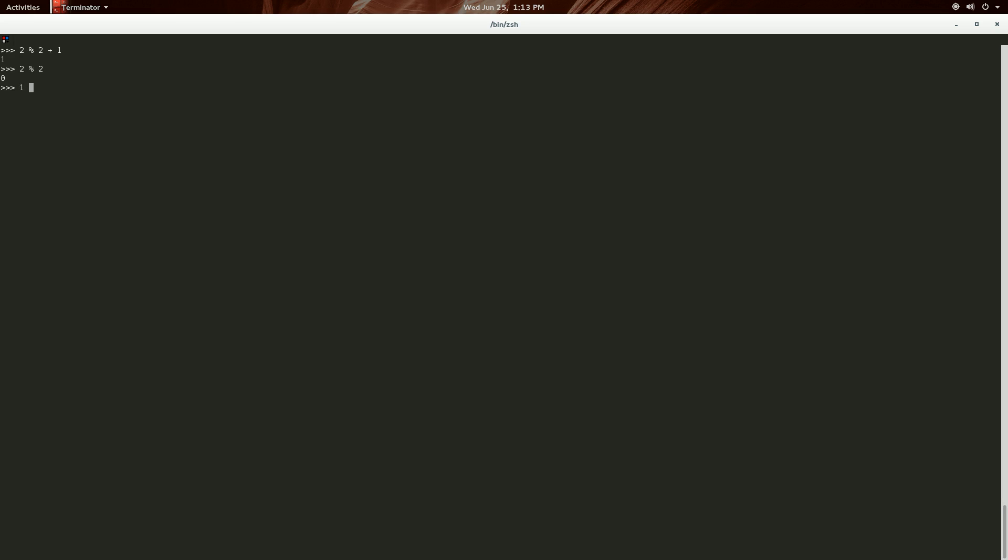So just as an example, 1 mod 2 that will return 1, saying that it's not even.